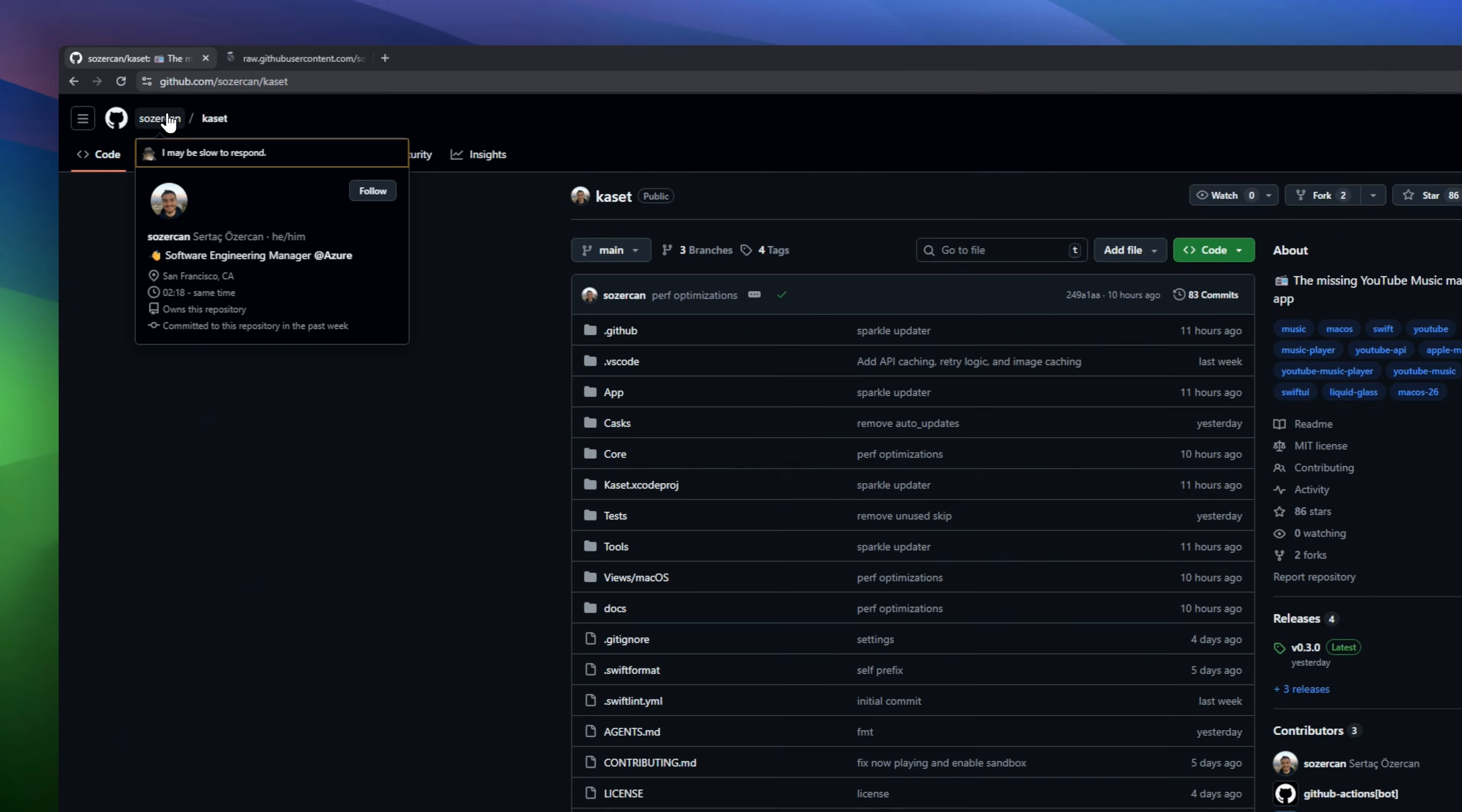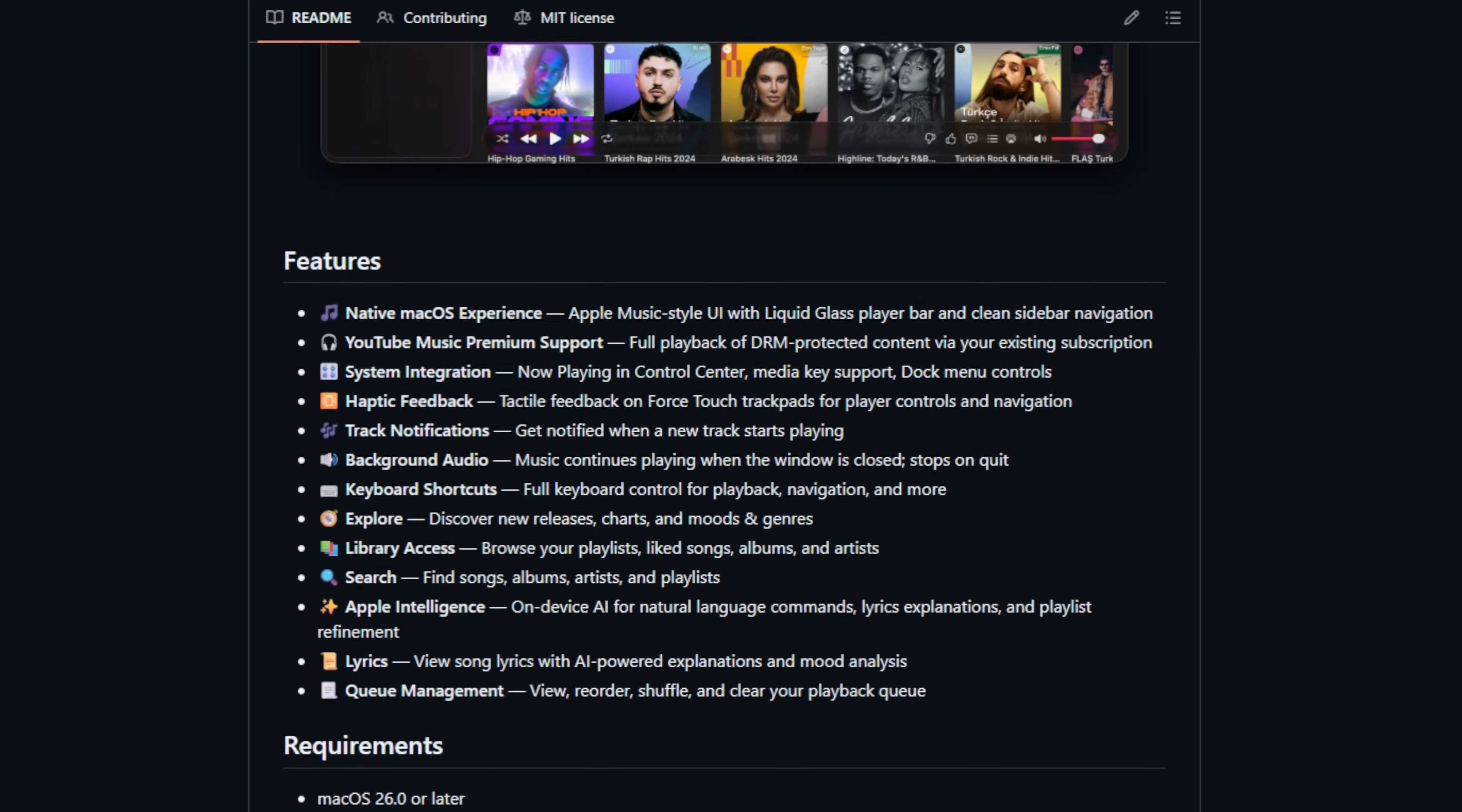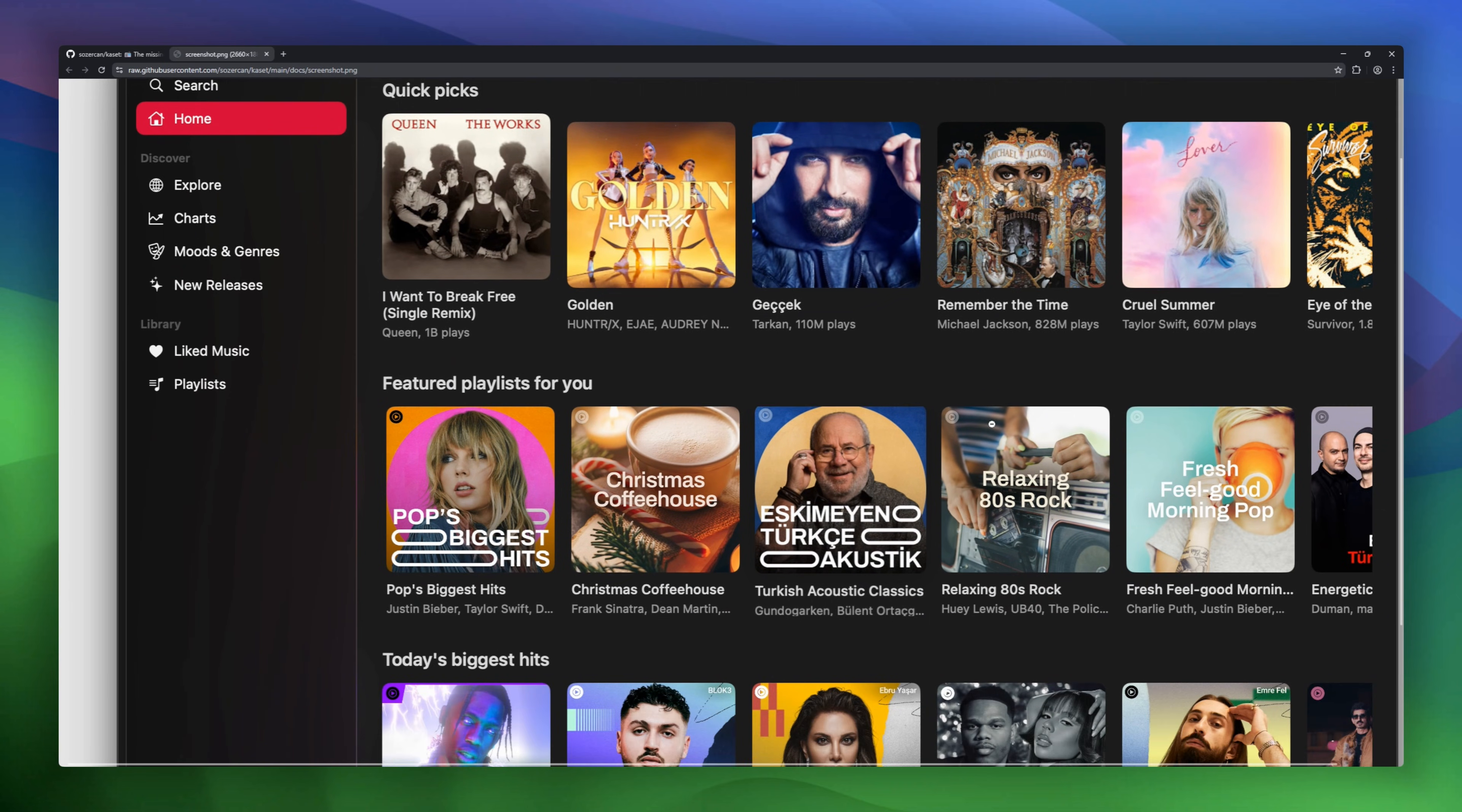CASSETTE, the missing YouTube music app for macOS. Enjoy a native Apple Music-style experience with a sleek liquid glass player bar and clean sidebar navigation. Listen to your favorite tracks with full YouTube Music premium support, background audio, and system integration. Discover new music with Explore, manage your library, and even get AI-powered lyrics explanations and mood analysis.